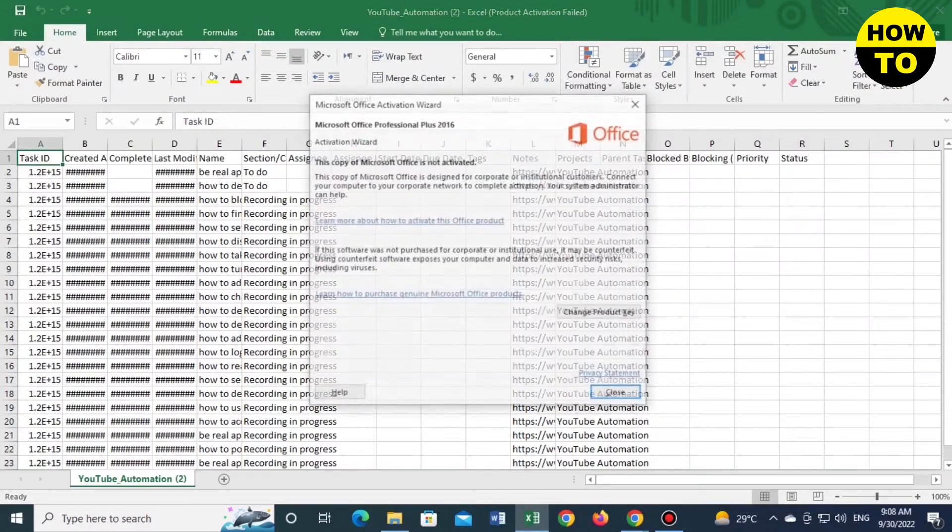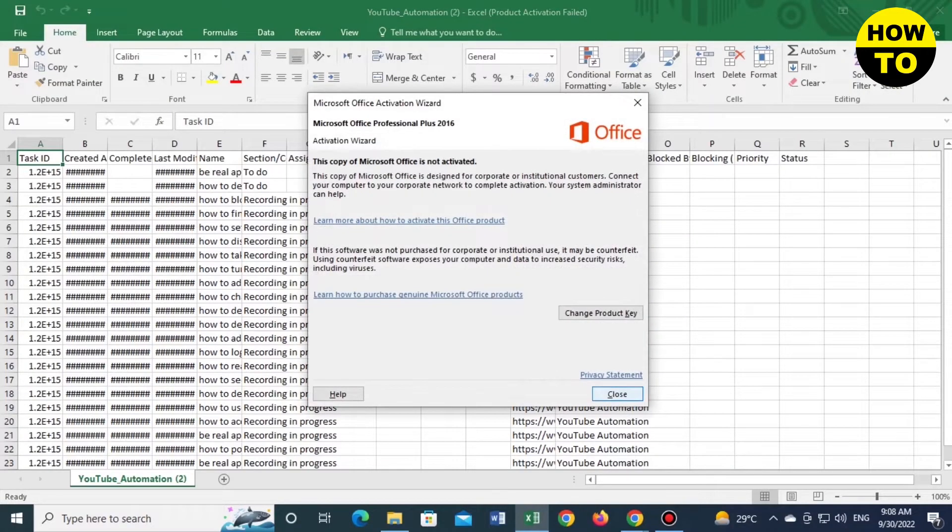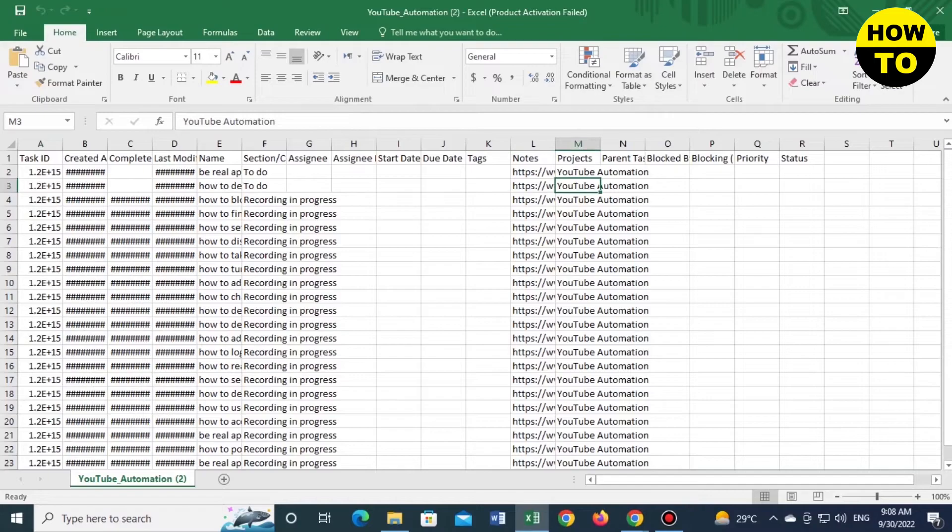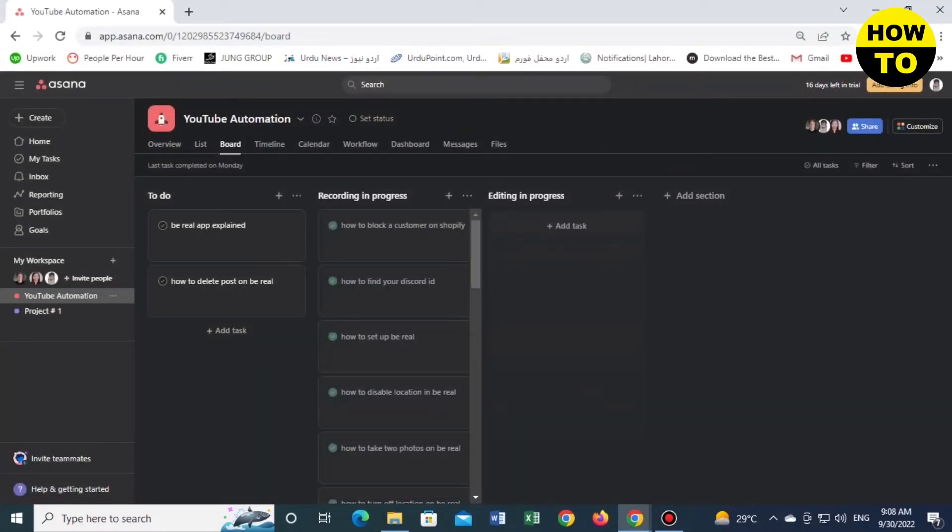You can see this is the easy way to export a task on Asana. Now we'll go back.